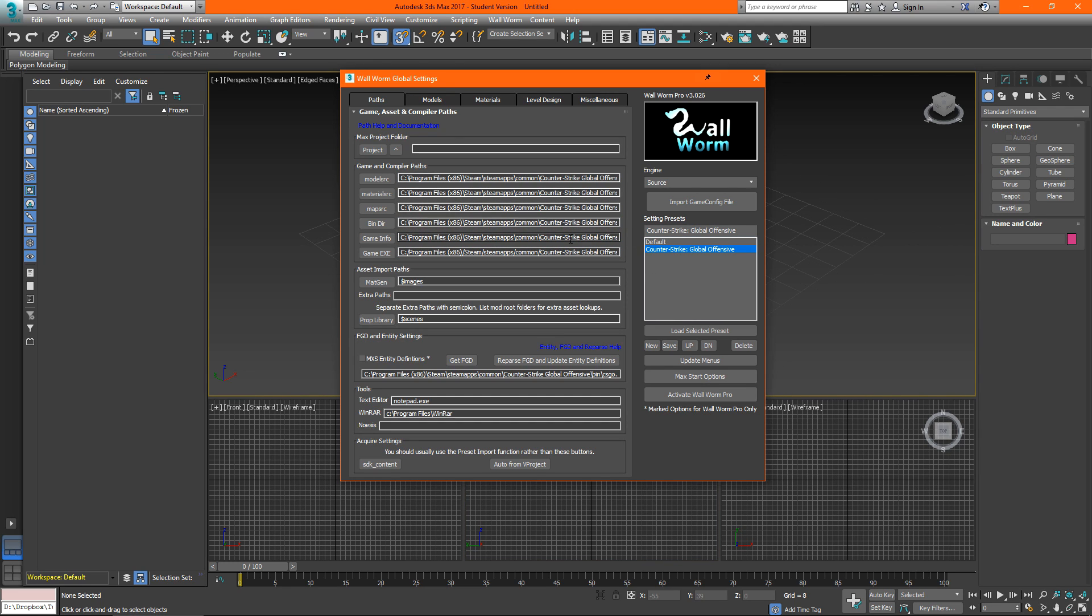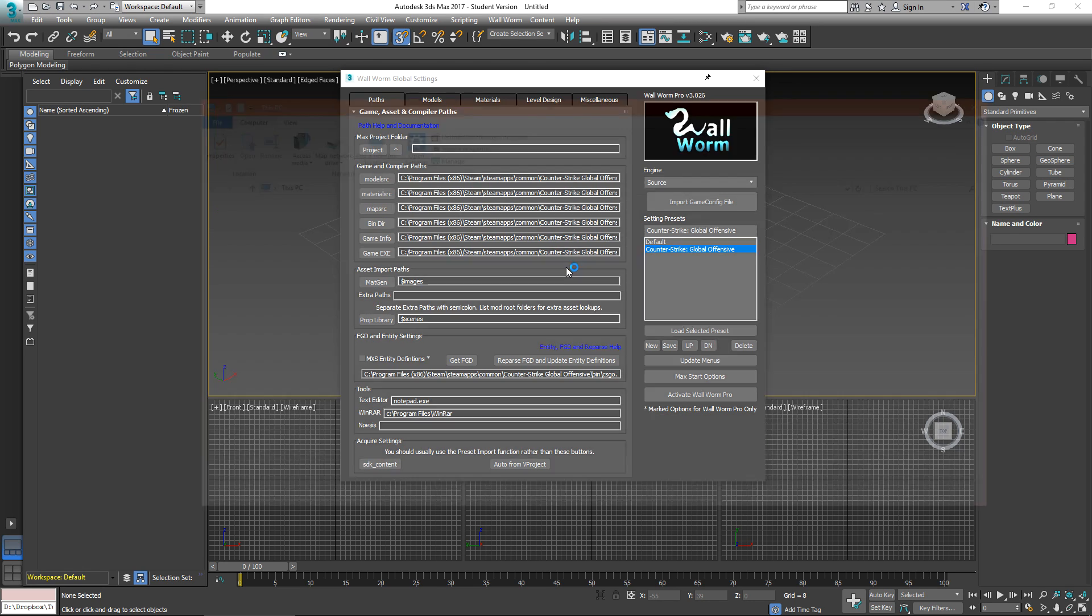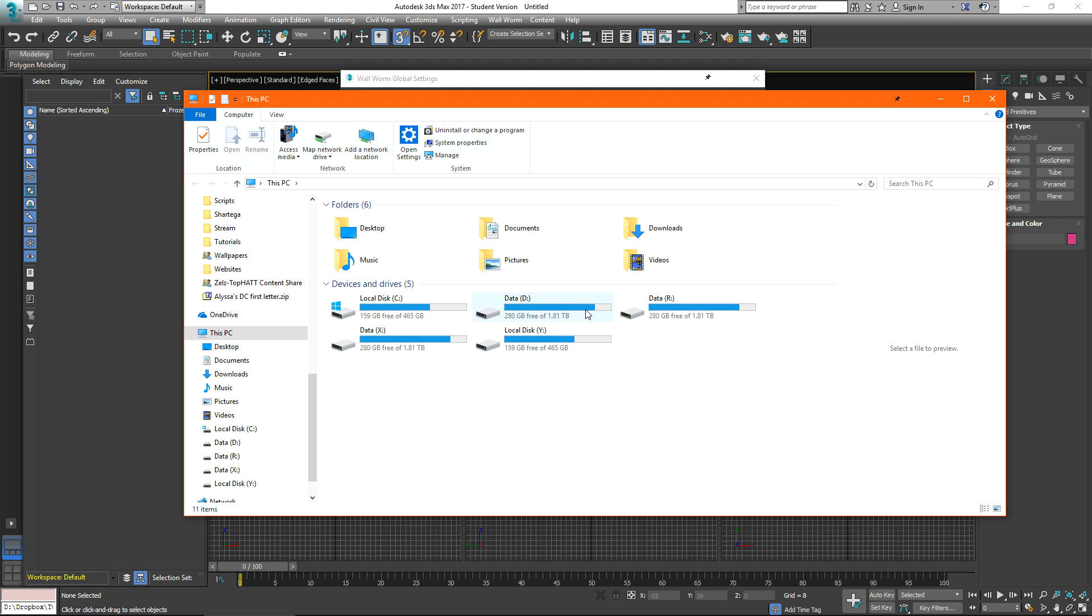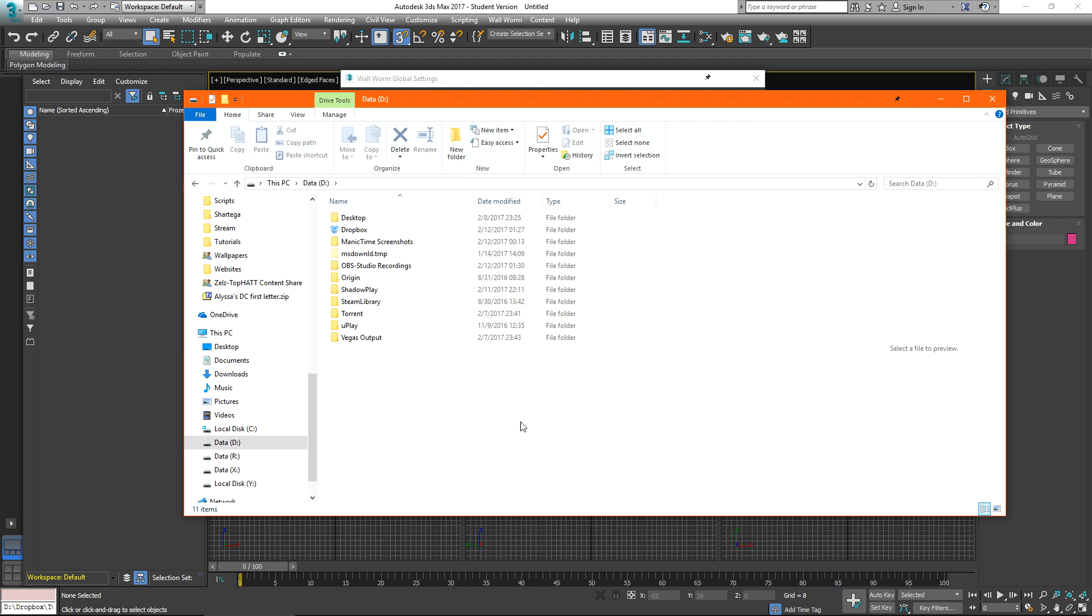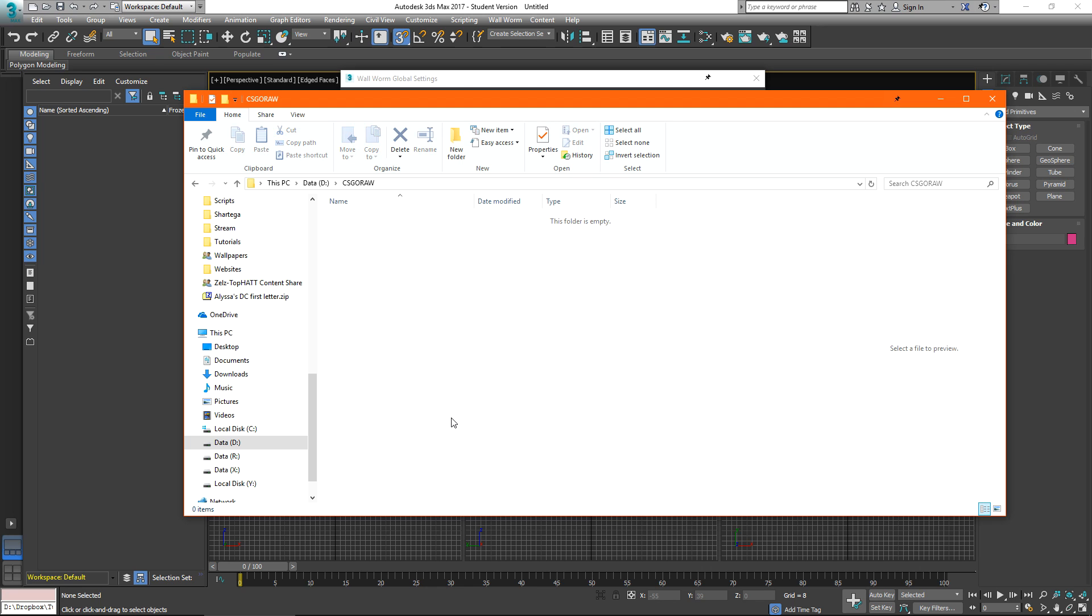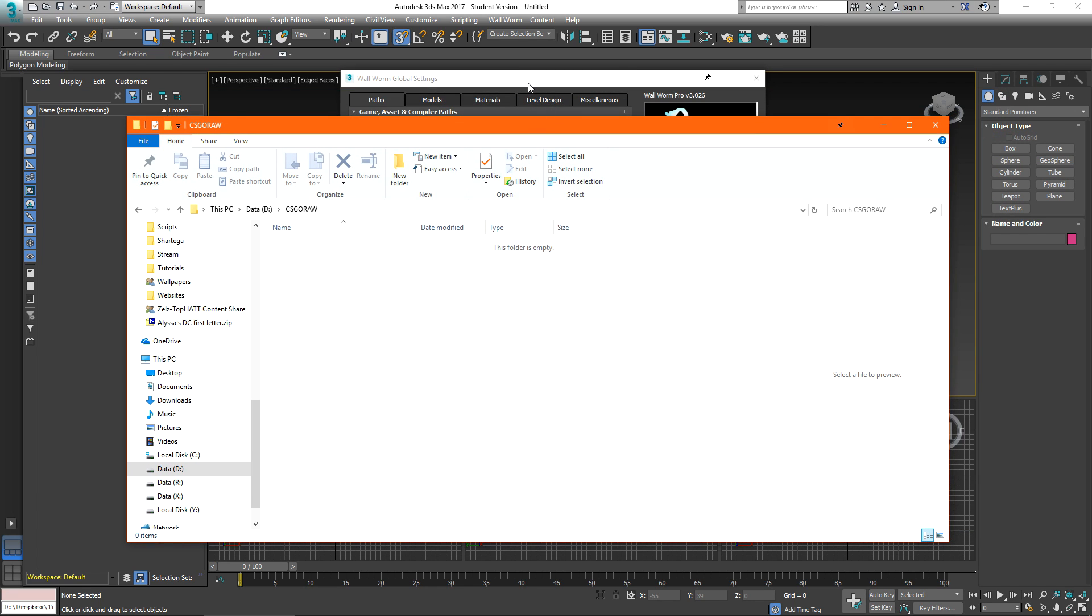The next thing that you'll probably do if you're planning to export to hammer is import assets from a VMF. This could be for scale or if you just want to use wallworm model tools to create levels inside of 3ds. We need to extract the textures that our source game is using. I'll create a new folder on my data drive and I'm going to call this csgo raw. This is going to contain the raw materials from Counter Strike Global Offensive.